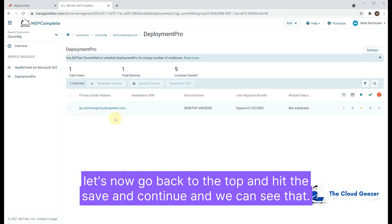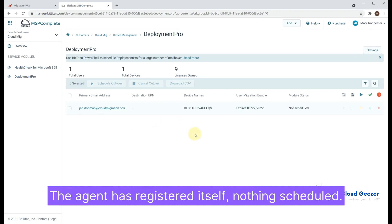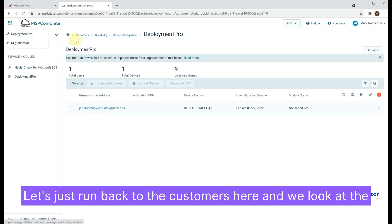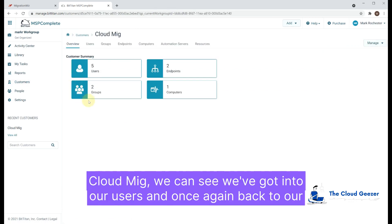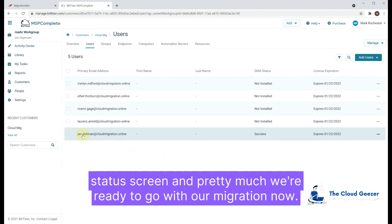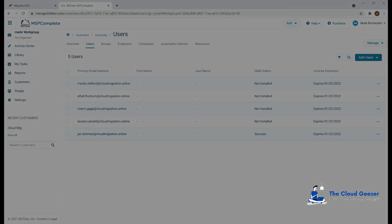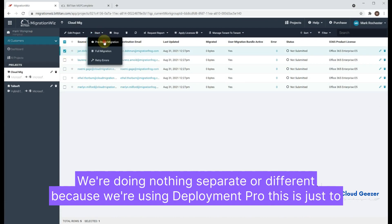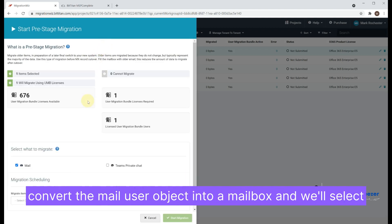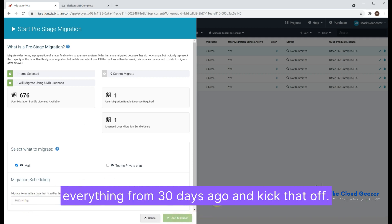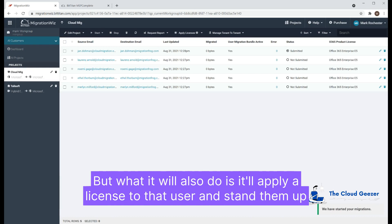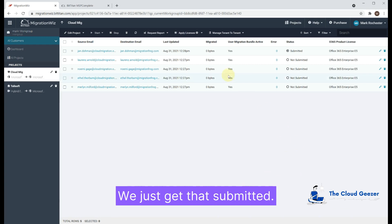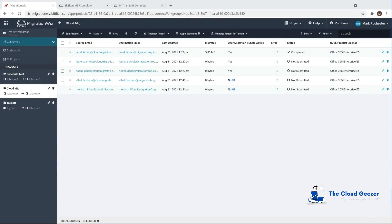We hit 'Save and Continue' and we can see Jan is listed, the desktop name has come through, the agent has registered, and nothing is scheduled yet as we haven't done any cutover planning. That's a successful agent install. Going back to the customers and into CloudMig, we look at our users and the status screen — we're pretty much ready to go with the migration. We'll kick off a pre-stage migration for Jan, which is a standard migration to convert the mail user object into a mailbox and apply a license. We'll select everything from 30 days ago and kick that off. The forwarders are already in place and will carry over from the mail user object into the mailbox.